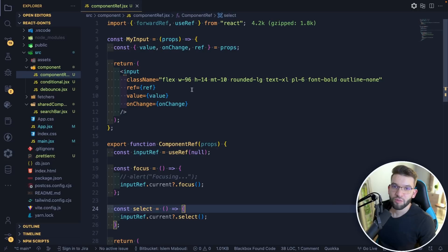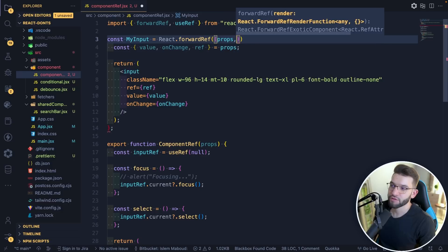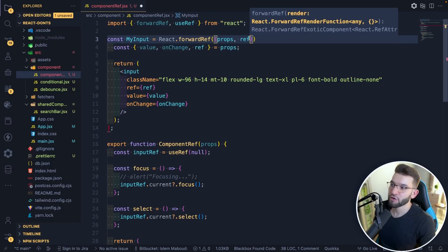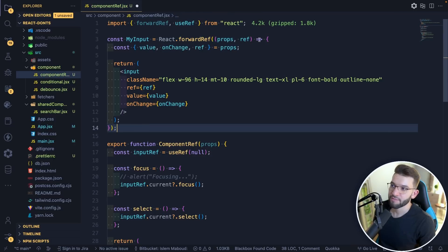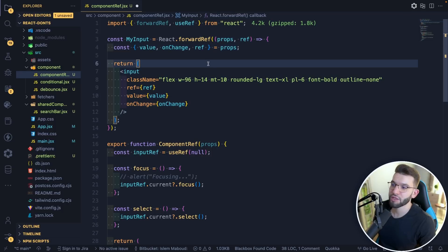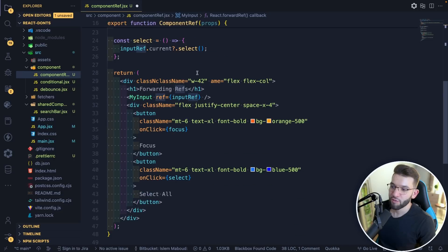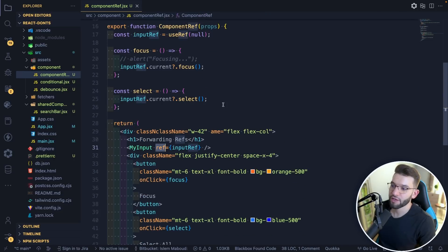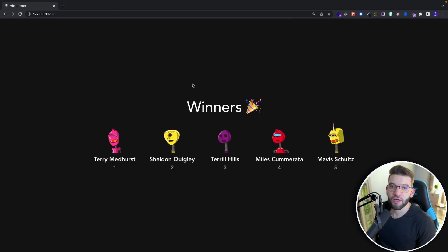To fix this, you need to wrap your custom component with React.forwardRef. It takes a callback where the first argument is props and the second is the ref passed through to the component. You no longer need to extract the ref from props manually — you get it directly from forwardRef. Now going back and testing focus and select all both work perfectly fine, meaning the ref is now properly forwarded to the underlying input element.